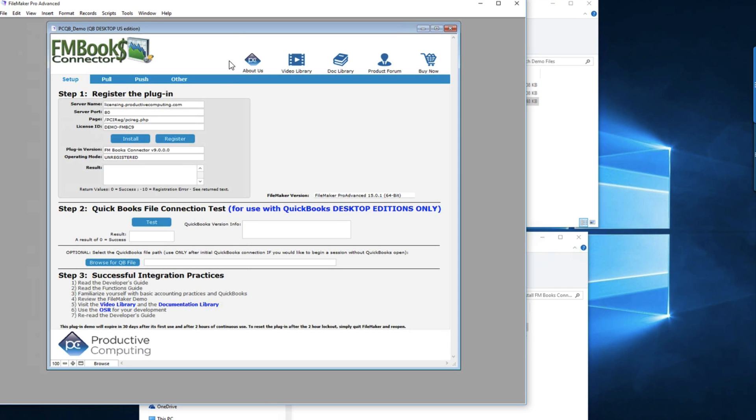This is the FM Books connector demo file. You can see that we have version 9 installed but it's unregistered.